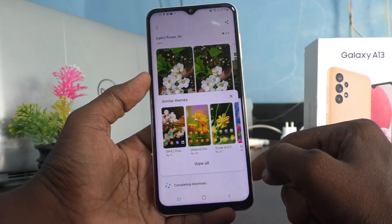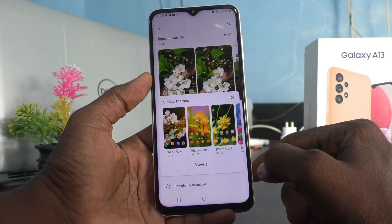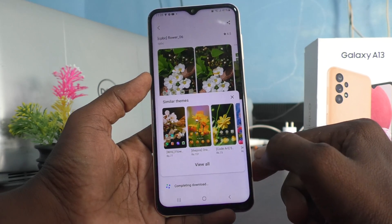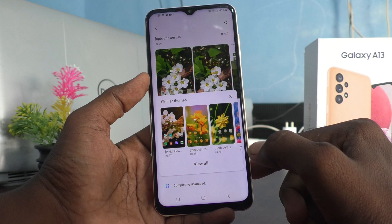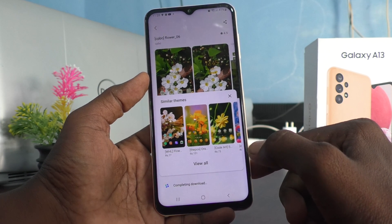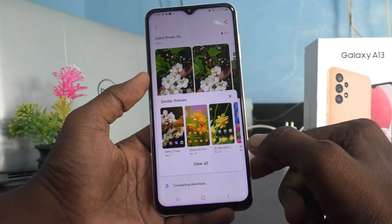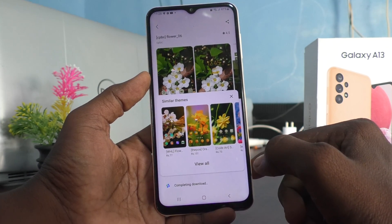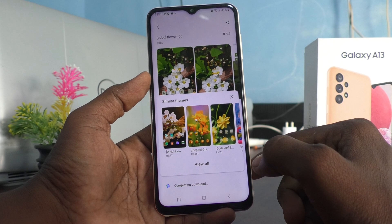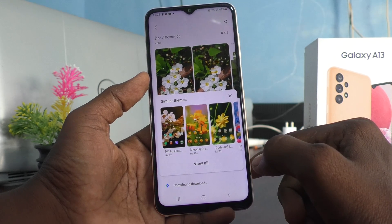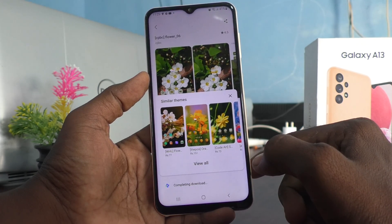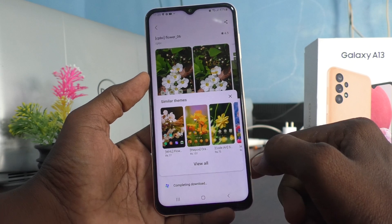You can also use a paid theme, but you have to pay some money online to download those themes. It is better to use free themes first, and then if you are satisfied, you can use paid themes.